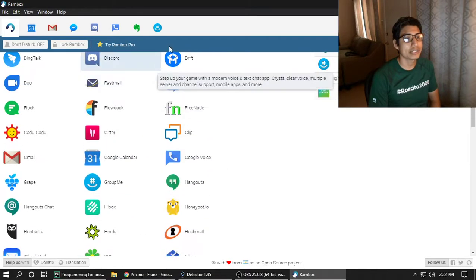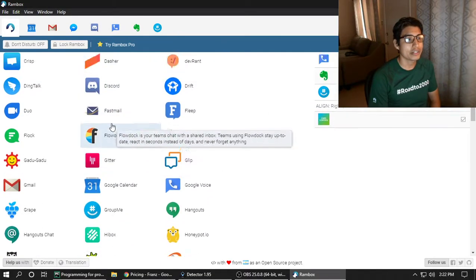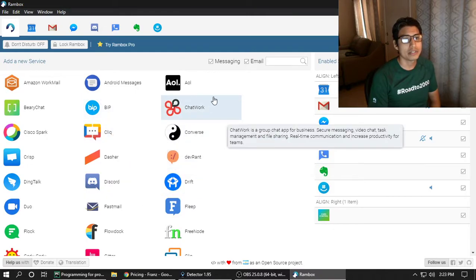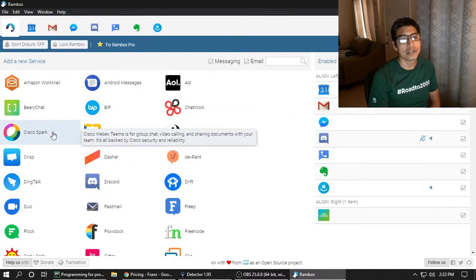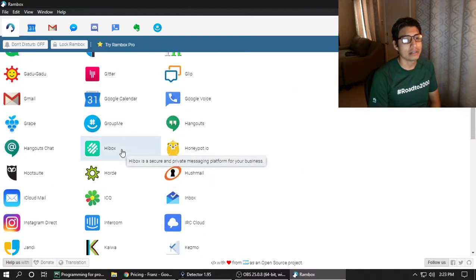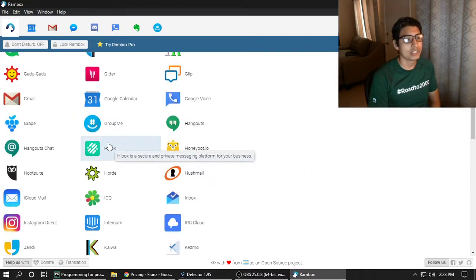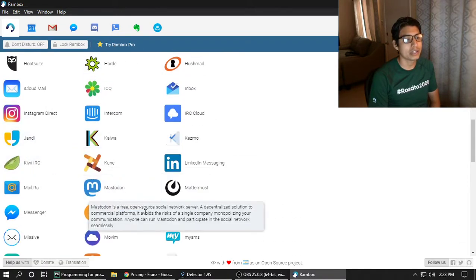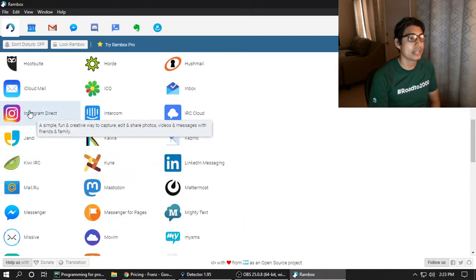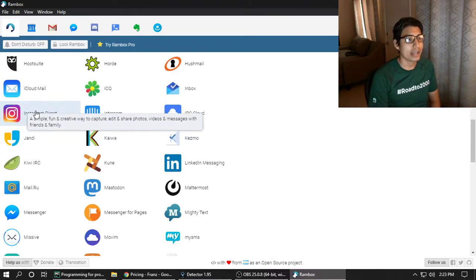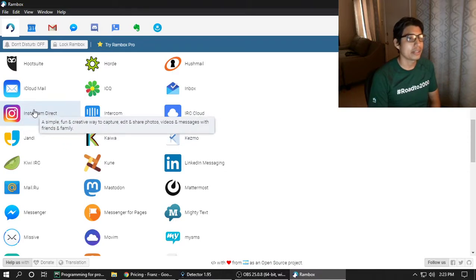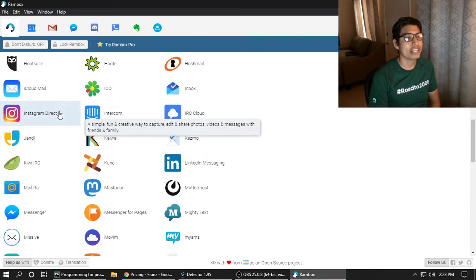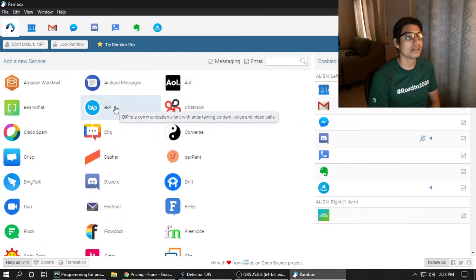Meetup works and you actually get the notification whenever somebody messages you. You can do LinkedIn, a bunch of different ones. Probably most of the ones that you could think of except Instagram. Instagram, you can only get direct messages. You can't get the actual feed and post and all that.